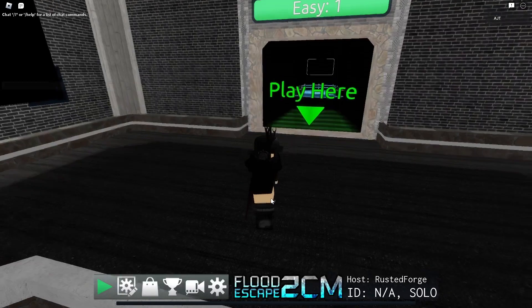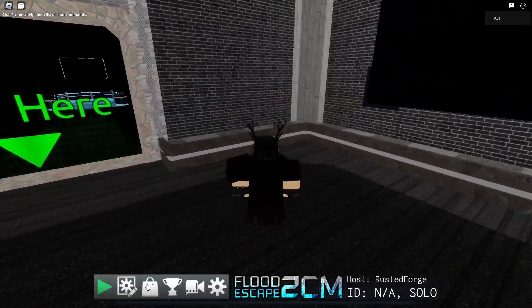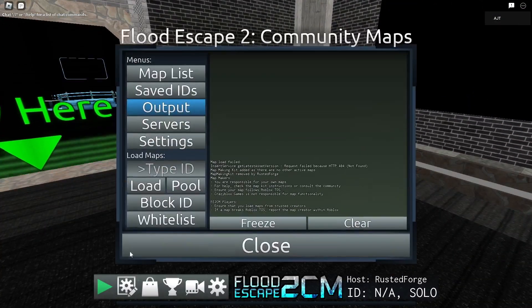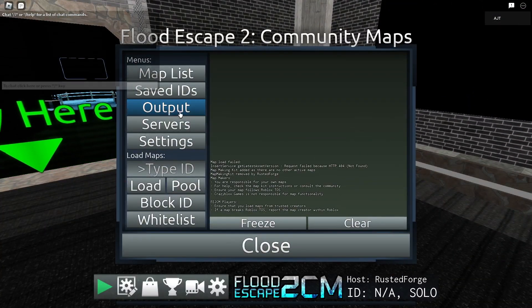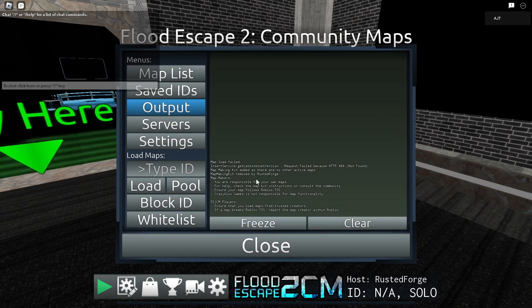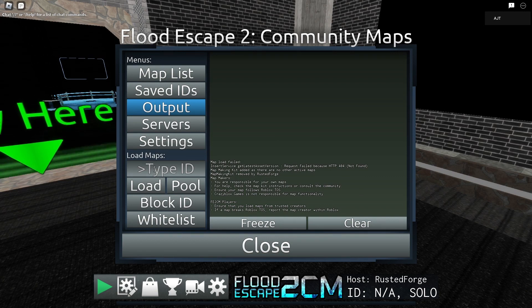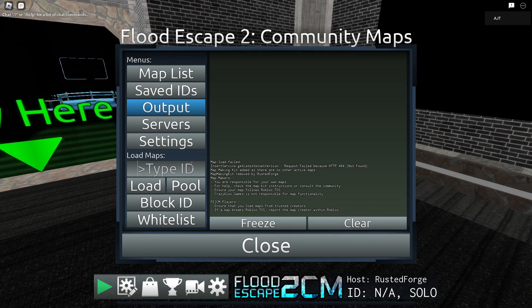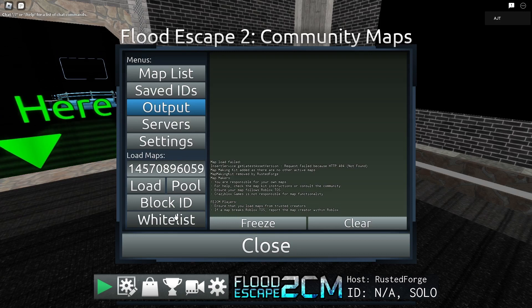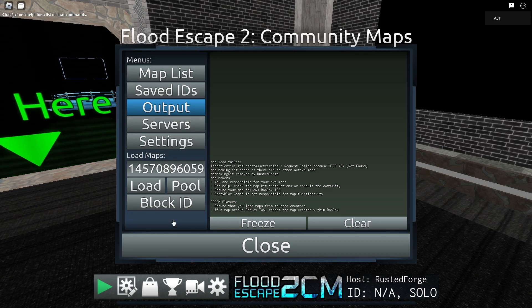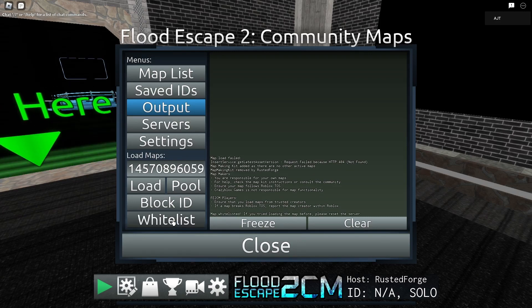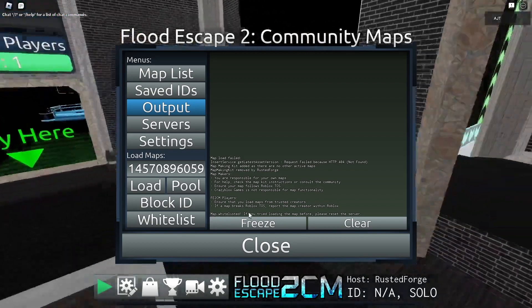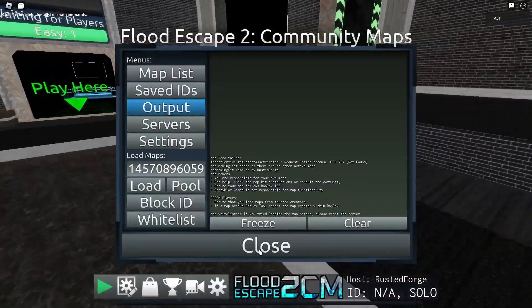Once you're in Community Maps, you want to hit the gear icon with the pencil. You would go to Output just to see this, just to make sure it says if it's whitelisted or not. You want to go over it, it says Type ID, Control V it, and the ID should be up here. You can hit Enter and you hit Whitelist. It should take a while. This map says Whitelisted.